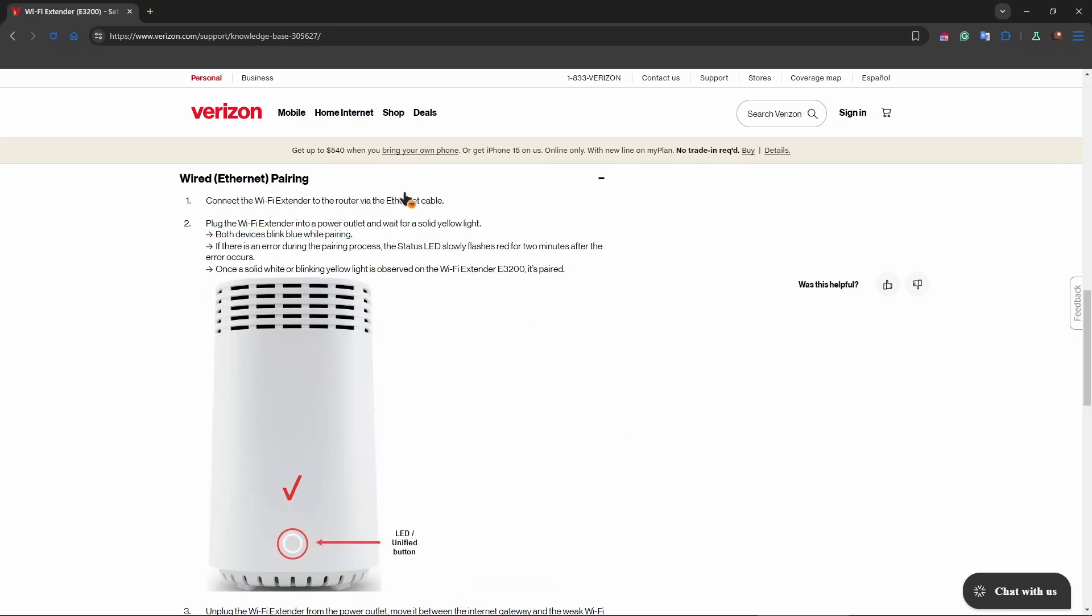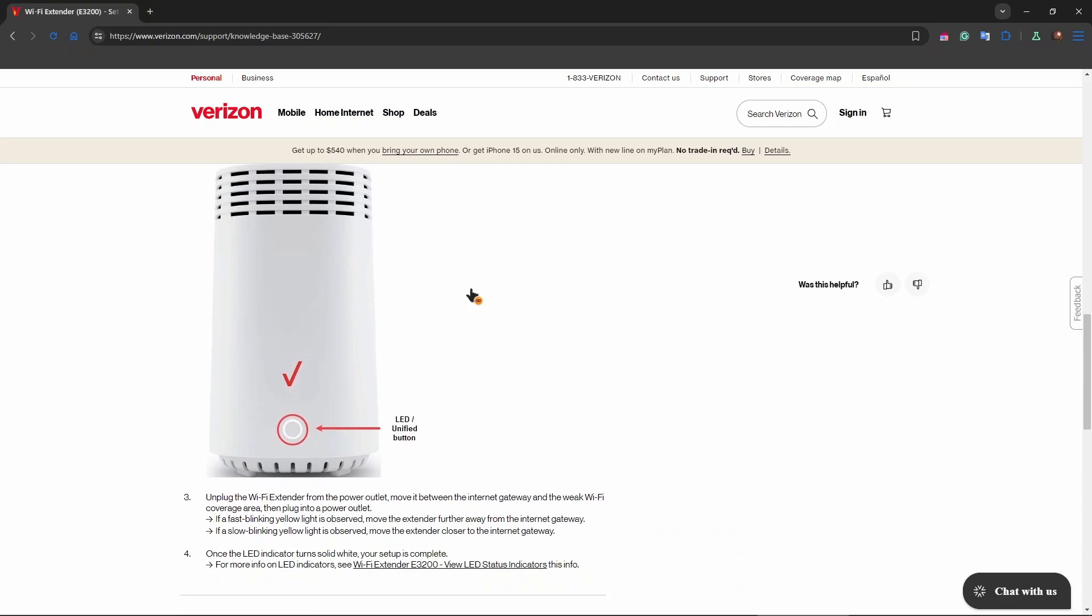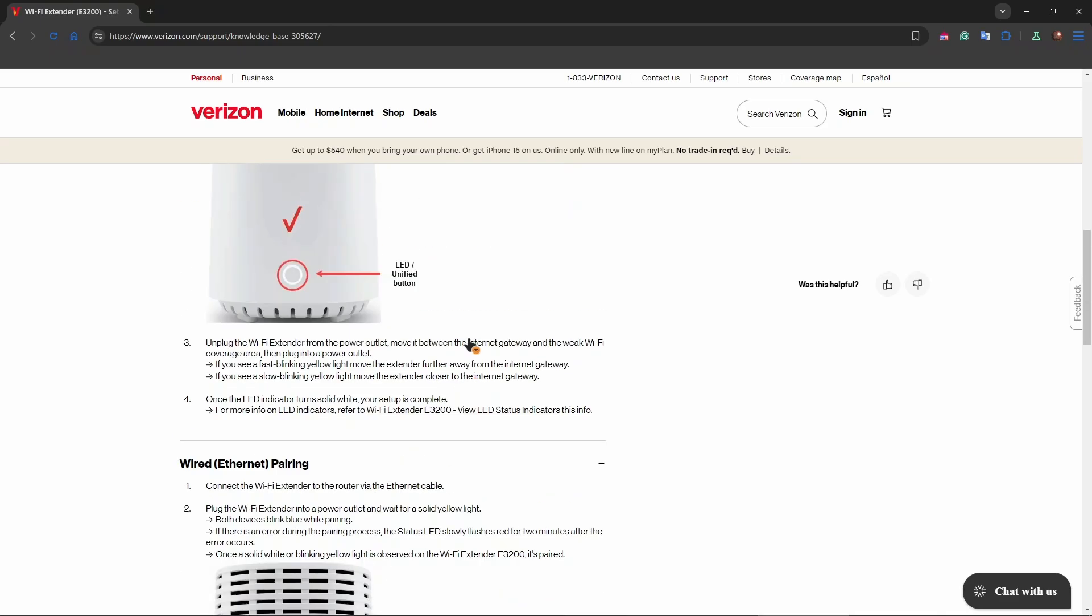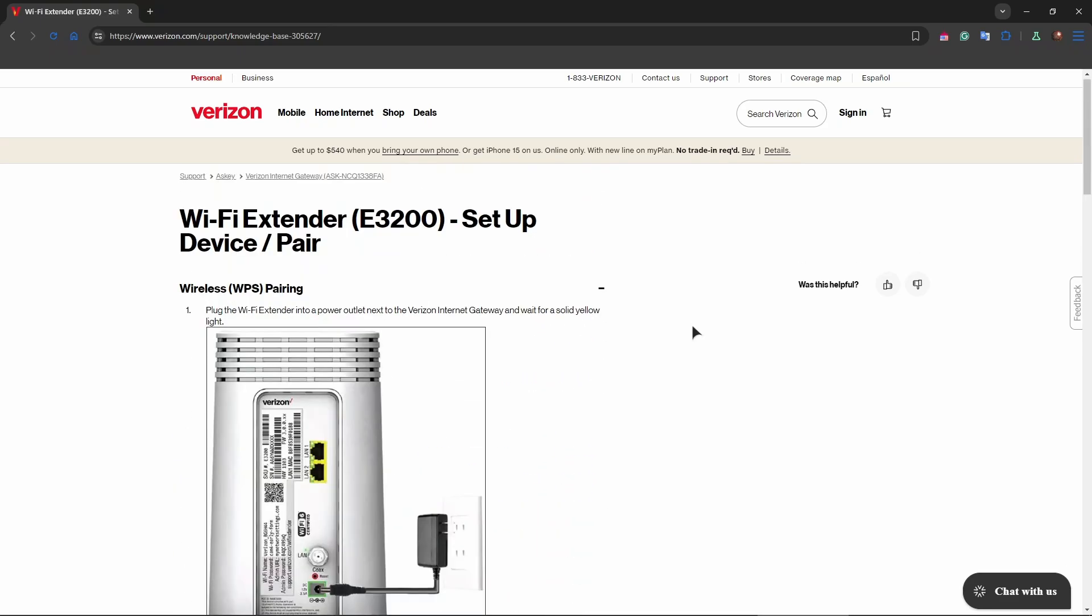The wired Ethernet pairing process is almost identical. Connect the Wi-Fi extender to the router via Ethernet cable, using the white Ethernet cable this time, and then follow the same steps that we have done in the wireless pairing method.